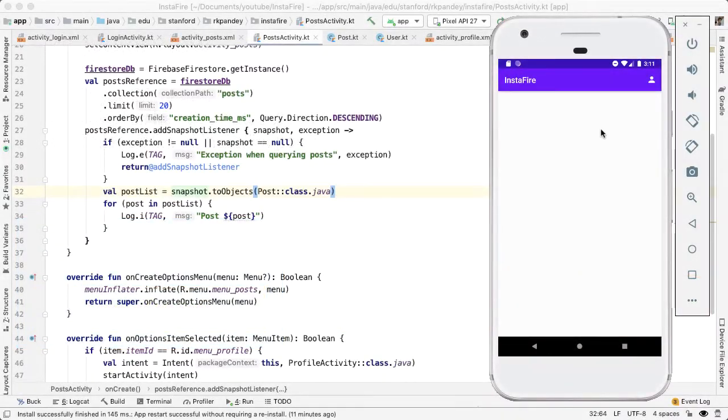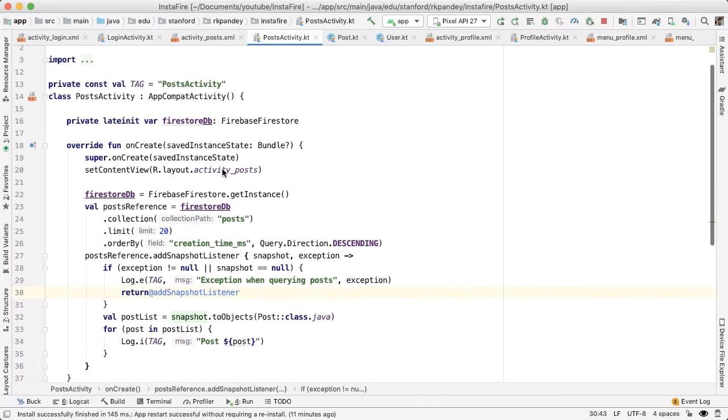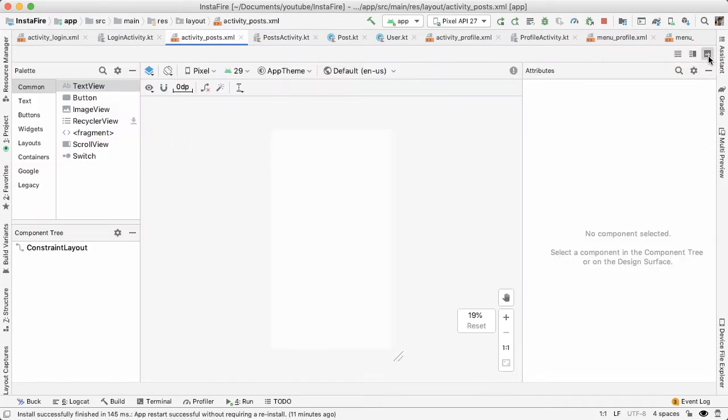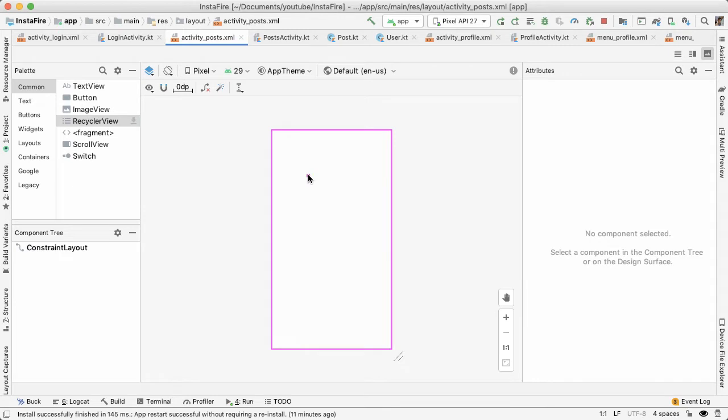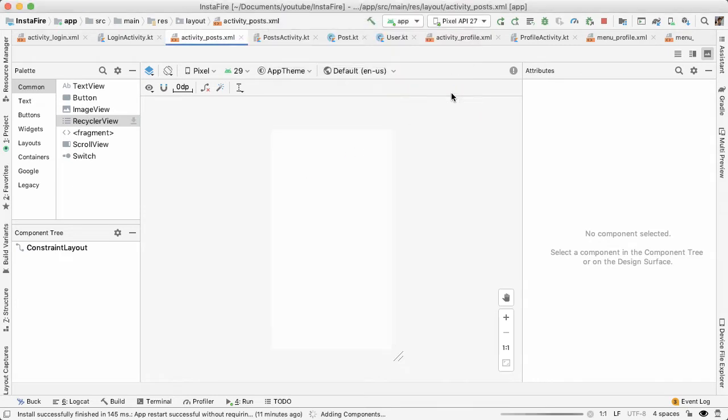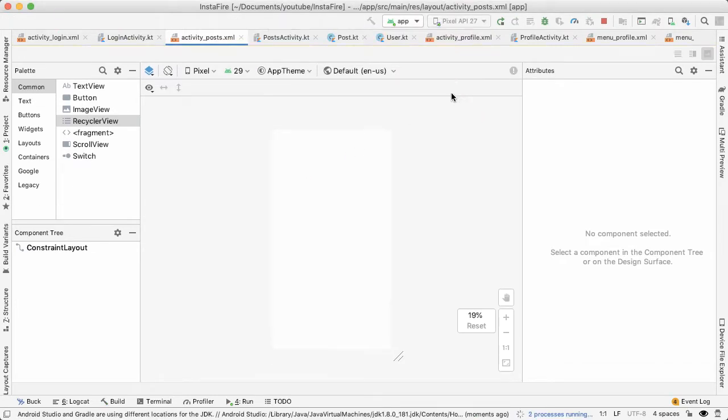The first thing I want to do is open up the corresponding layout file for posts, go into the design tab, and we want to bring out a RecyclerView. So we need to add a library for that, and Android Studio will help us to add that.